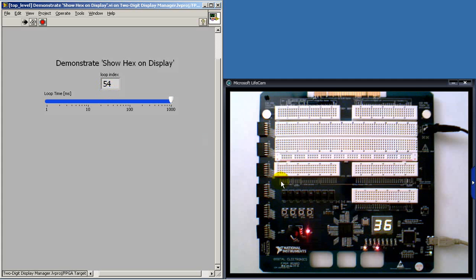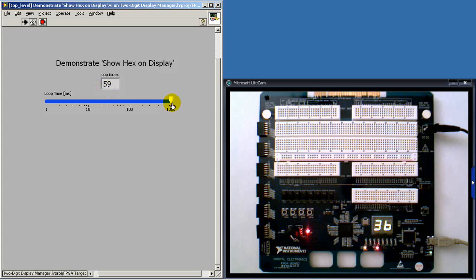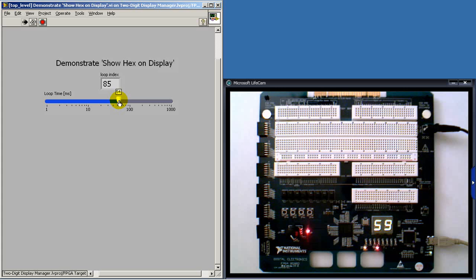You might notice that the loop index appears not to be the same. That's because on the front panel I'm using decimal instead of hexadecimal format.